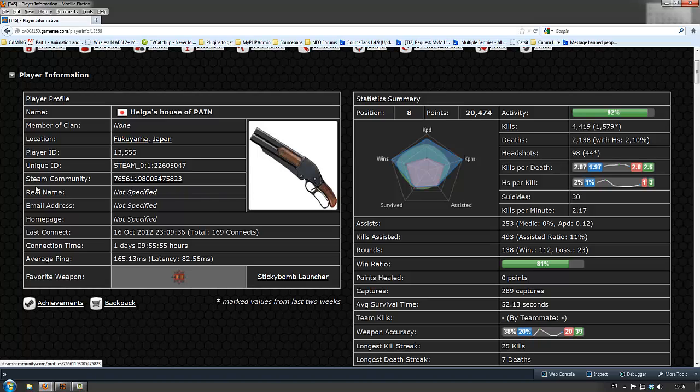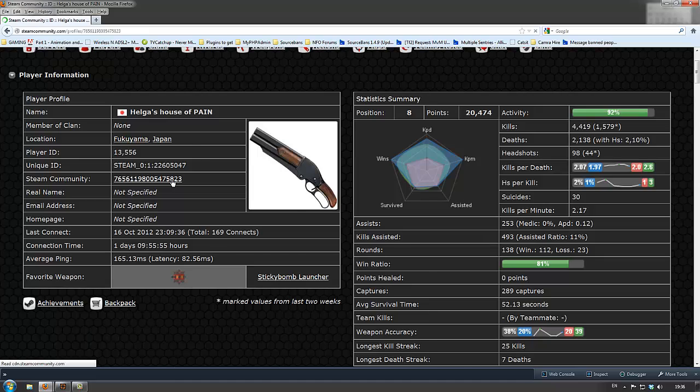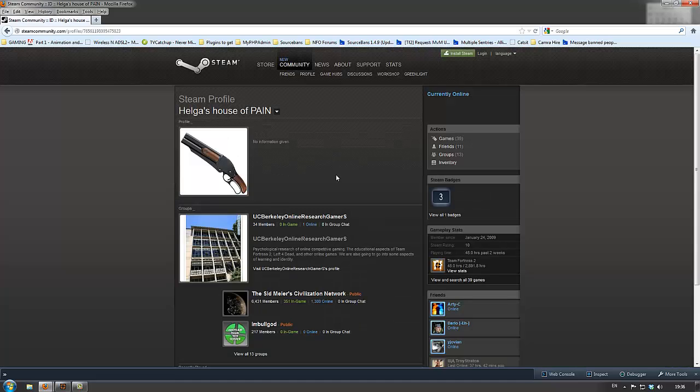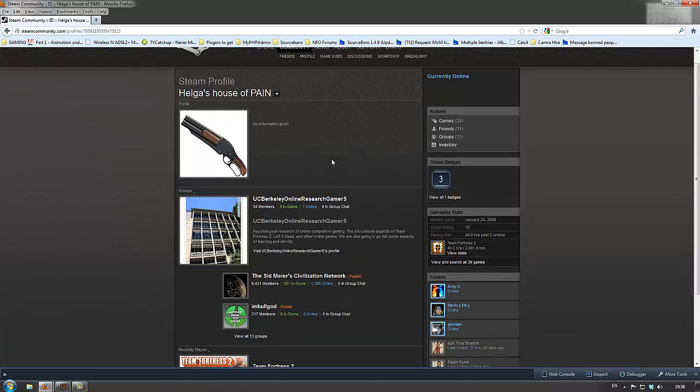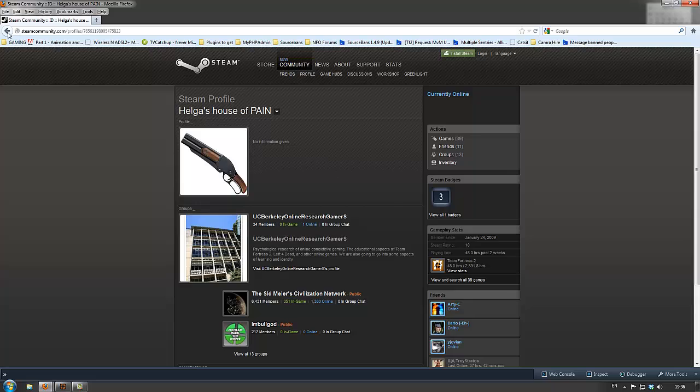This long number here is your Steam community, if you click it, it will simply take you through to your Steam page, no big deal, everyone's familiar with that.